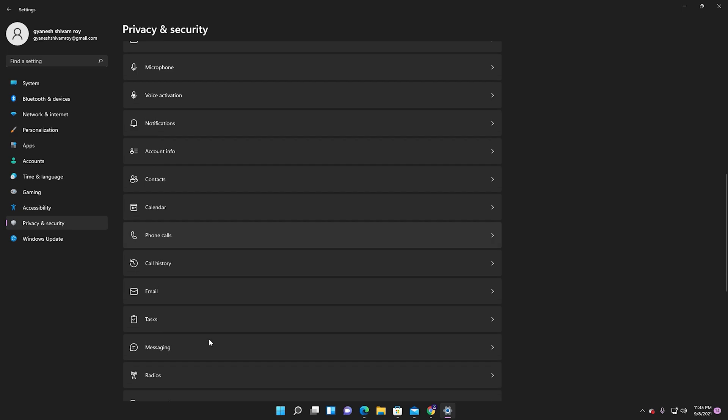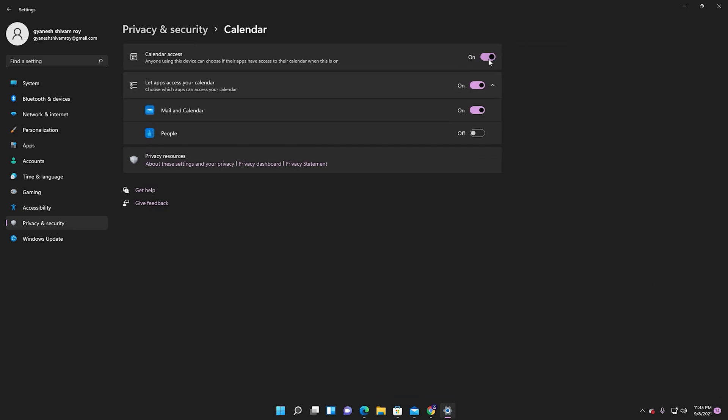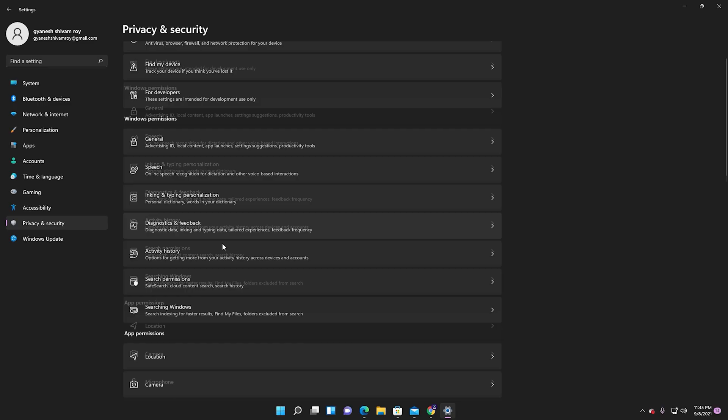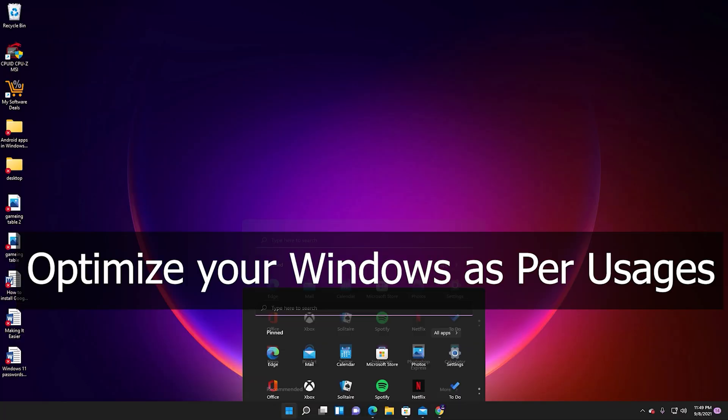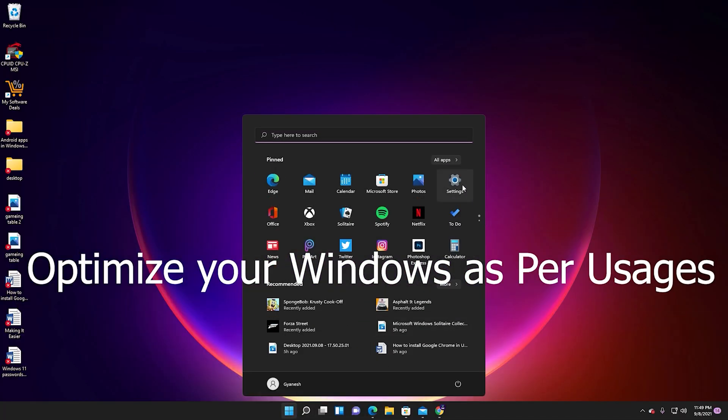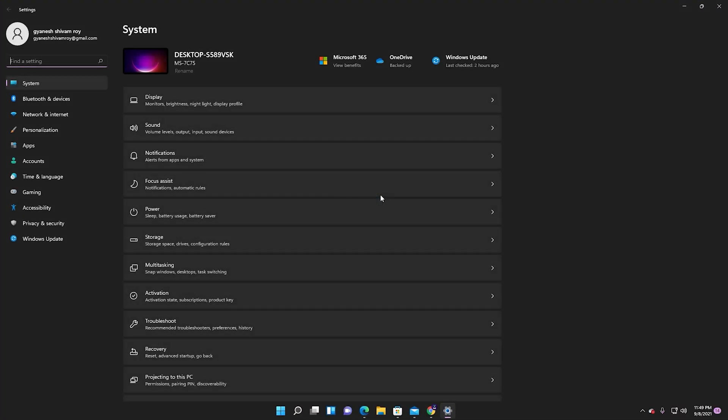Then go to Calendar and turn it off. Optimize your Windows as per your uses.